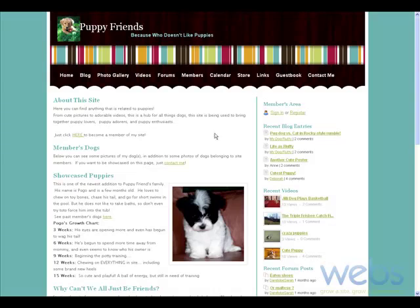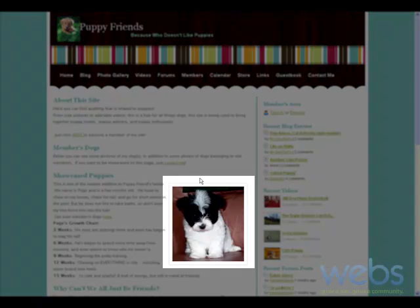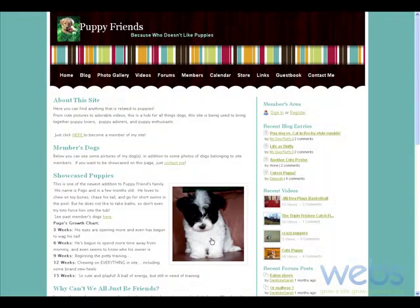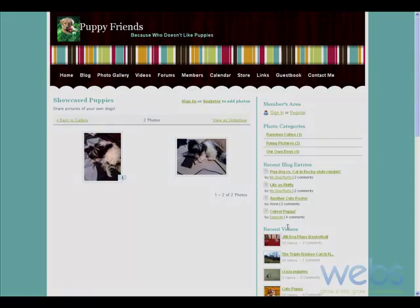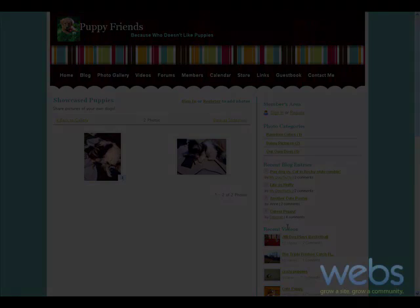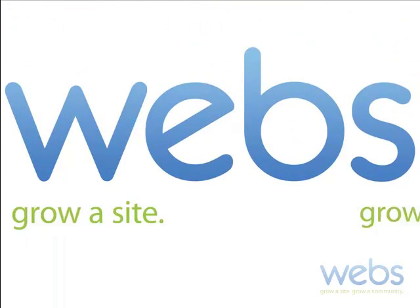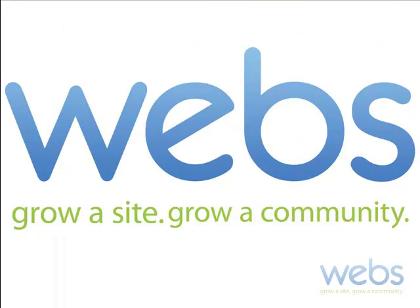Here we are on the home page and here's the picture that we added. If we click on it, it brings us to our Showcase Puppies album, exactly where I wanted users to be taken to. So here we've successfully linked a URL to an image. Keep in mind that you can link to any URL — we just used this Showcase Puppies album as an example. For more tips and tricks, check out our support page at webs.com.